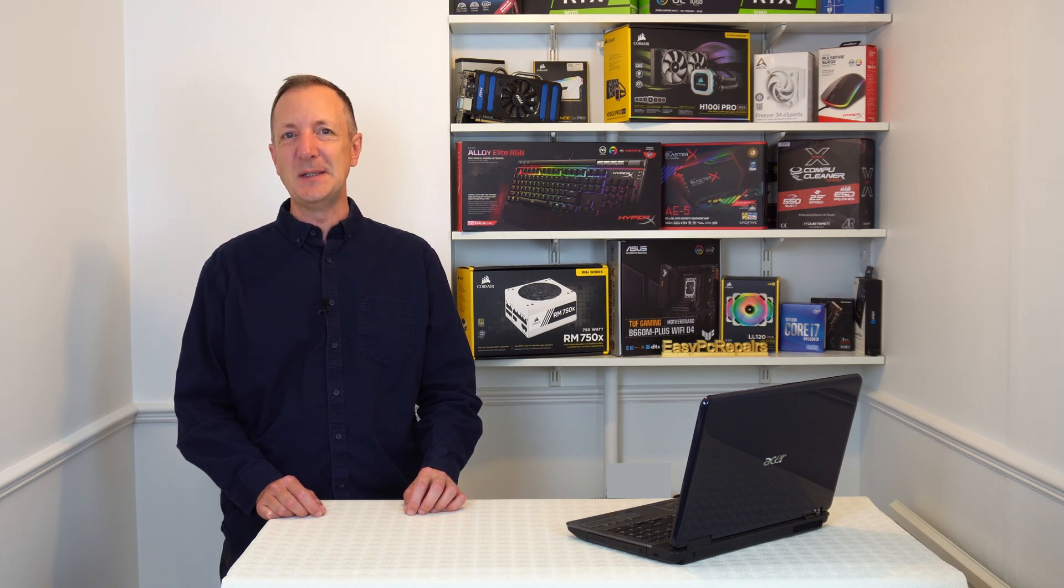So that was 8 reasons to upgrade to Windows 11. So that's it for today. Thanks for watching. See you next time.